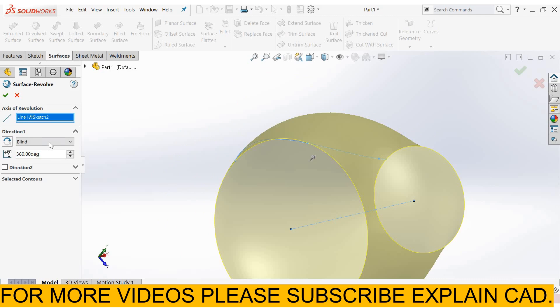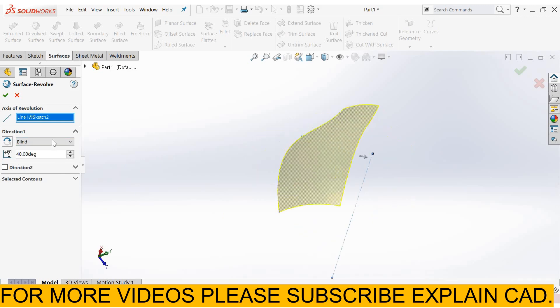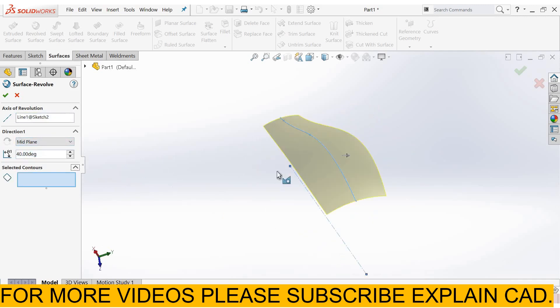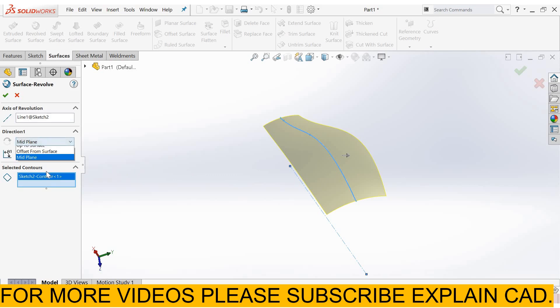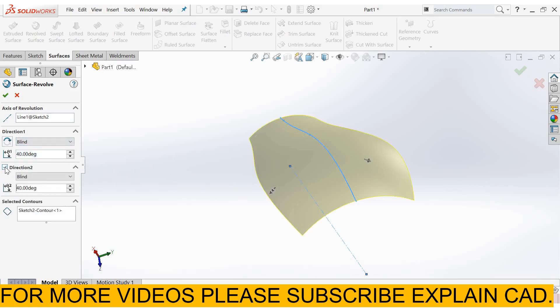Select blind. I revolve it along 40 degrees and select mid plane. Select the counter. If you have more number of catches, you can select from here like this. You can also apply this in direction 2 if required.